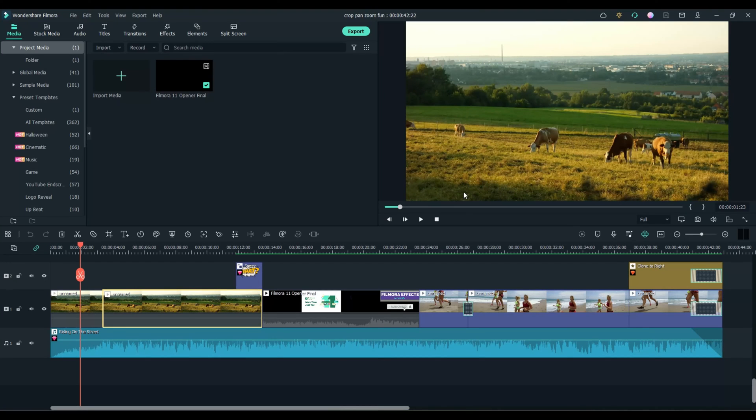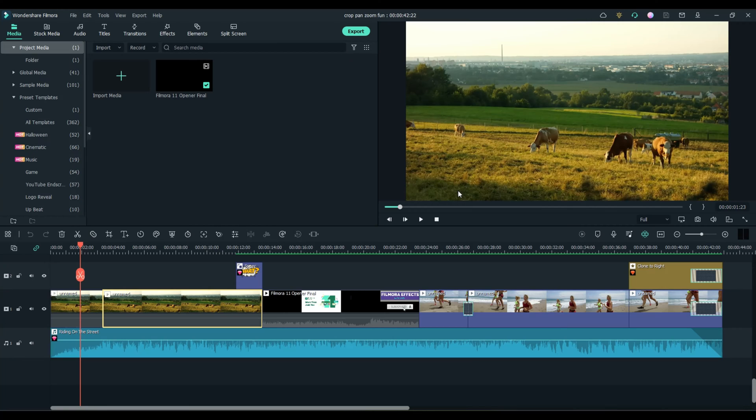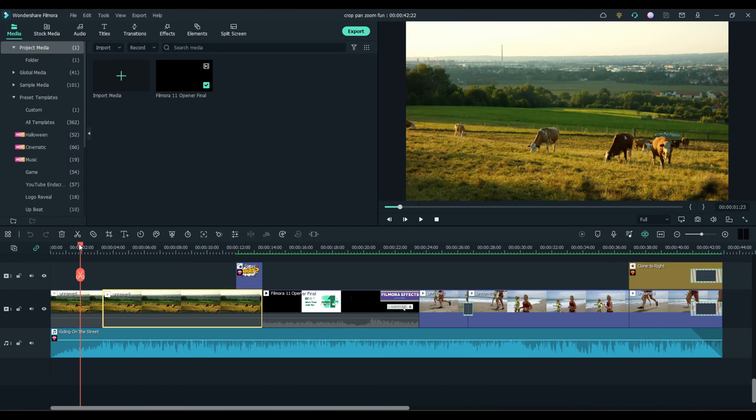Welcome, everybody. Have you ever forgotten to pan your camera around while you were filming a scene? No problem with Filmora 11. Let me show you how you can do this very, very easily.